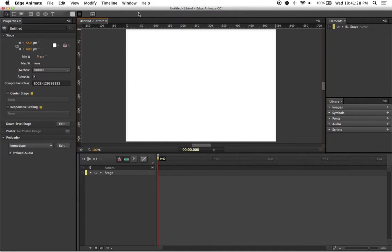And that's just going to open up the normal user interface. In case you need a refresher on the user interface, feel free to look at my introduction to Edge Animate video.